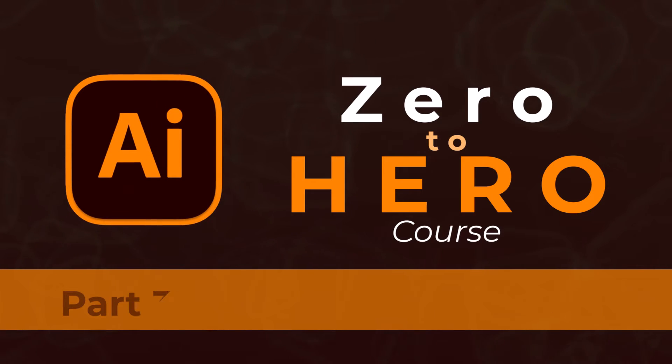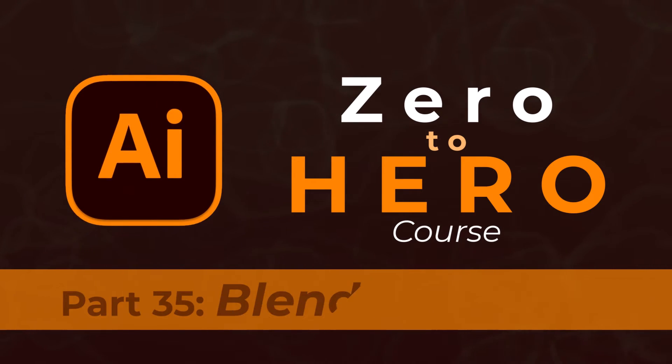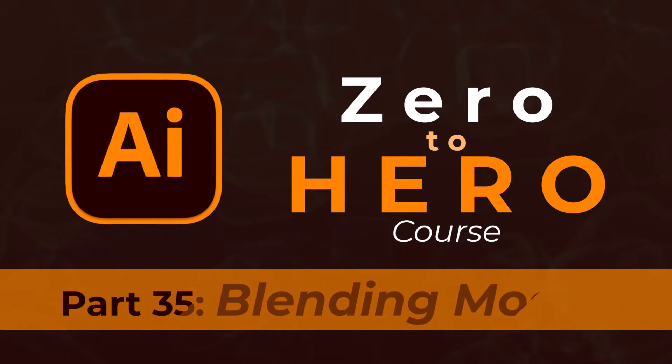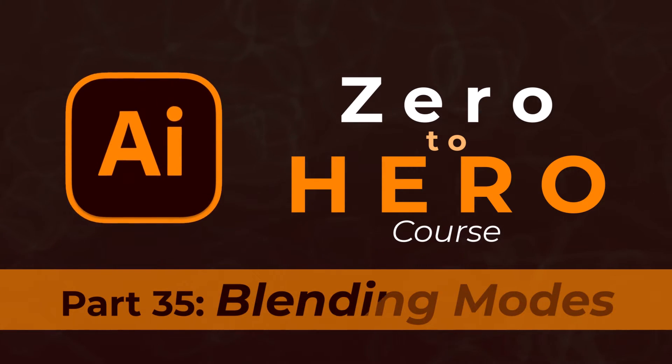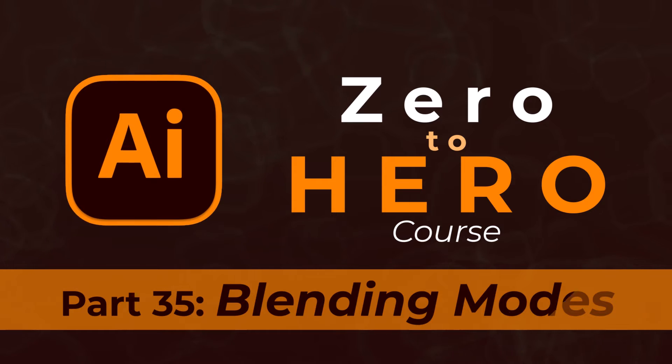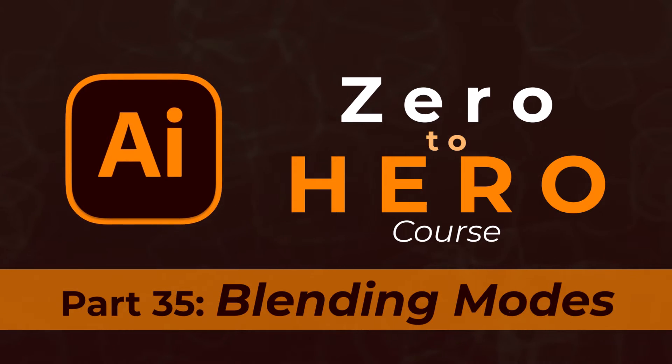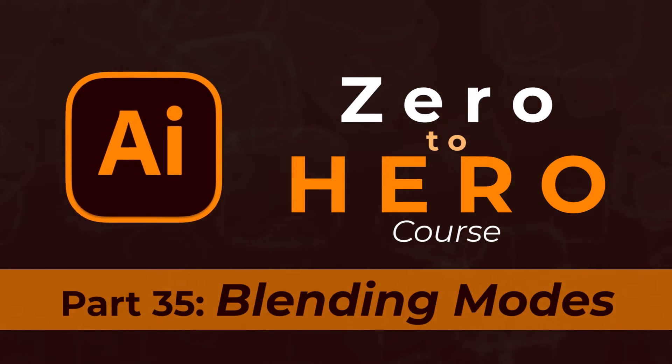Welcome to part 35 of Adobe Illustrator Zero to Hero Complete course. In this video, we will learn about Blending Modes in Adobe Illustrator.